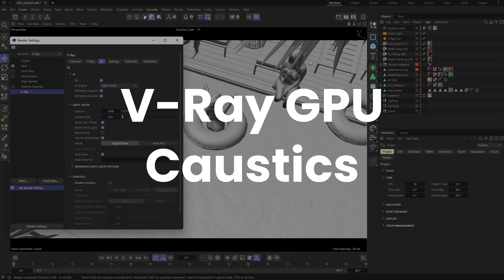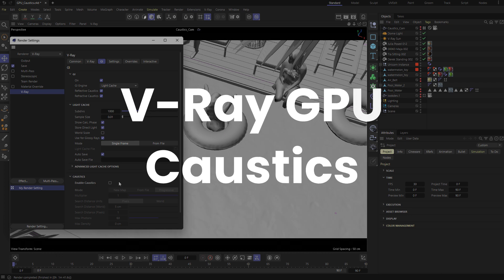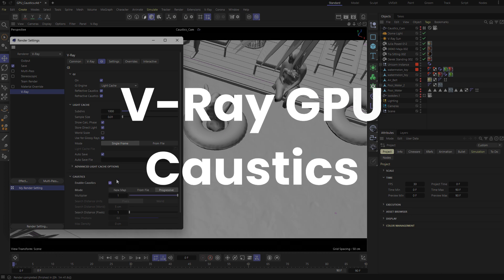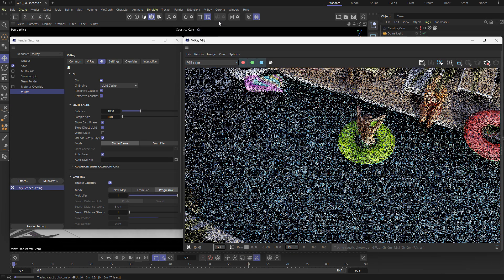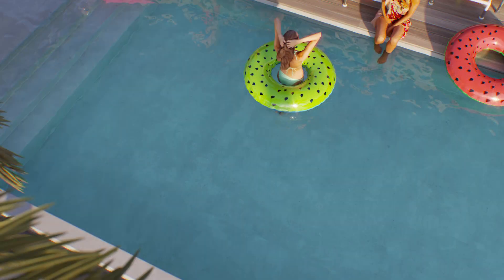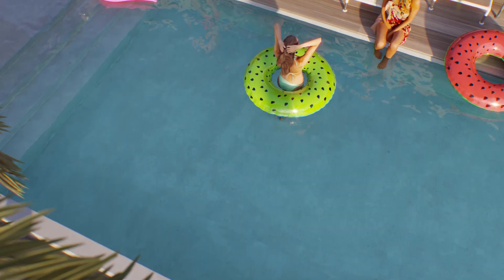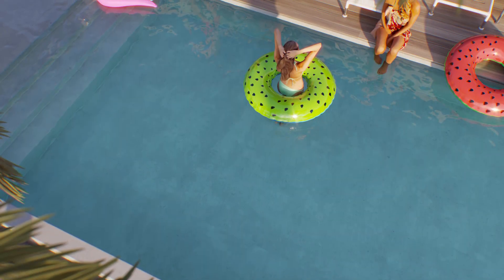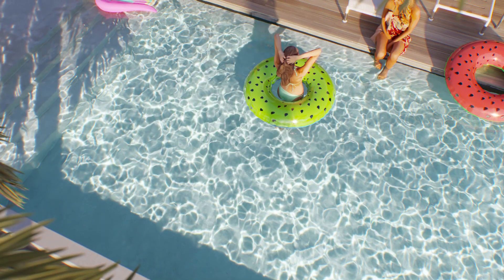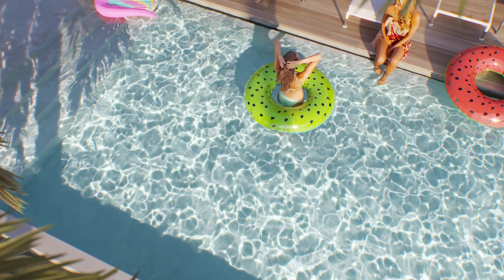With this release, we've also added support for caustics on GPU. Now you can render caustics more efficiently, providing stunning results in your scenes. This will significantly enhance the realism of water and glass materials in your projects.